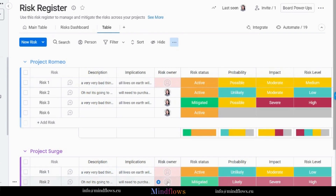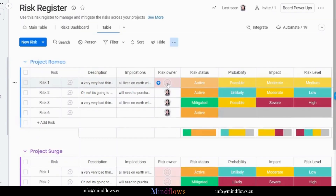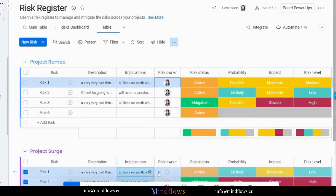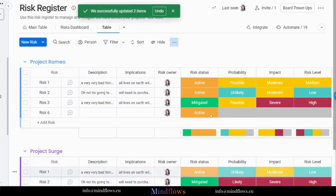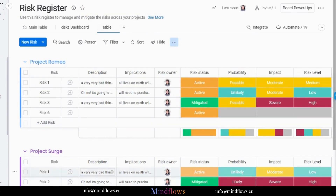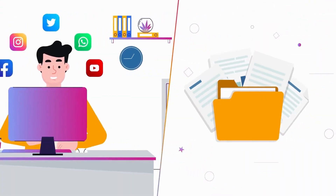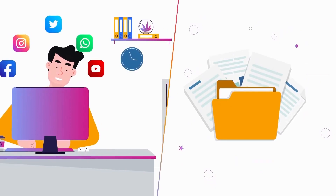Risk management is an essential part of any productive operation. Issues will inevitably happen, so it's important for projects to stay on track and for teams to achieve their objectives to have a plan in place to reduce risks. Using real-time data throughout the project lifecycle, this template enables you to identify, track, and reduce project risks before they materialize. With our Risk Register Board, risk management integration into project planning has never been simpler.